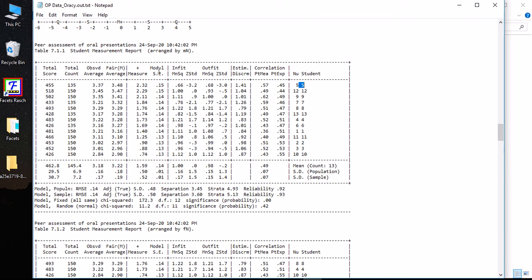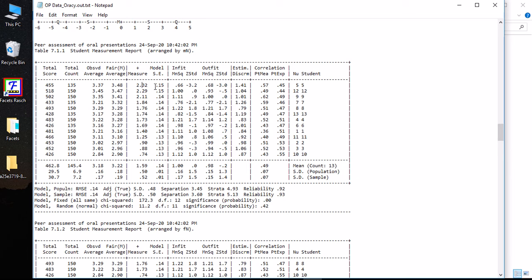The model standard error of measurement is not that high, I should say. This basically means that the actual measure for ability measure for this student falls between 2.32 plus and minus 0.15, which is a good level of precision for an in-class, kind of low-stakes peer assessment.